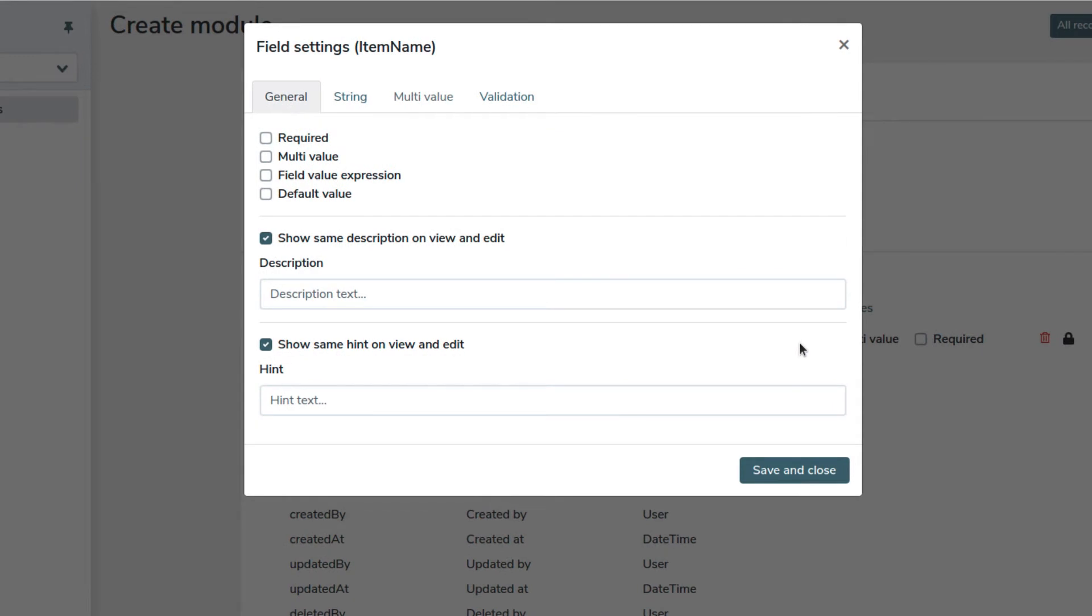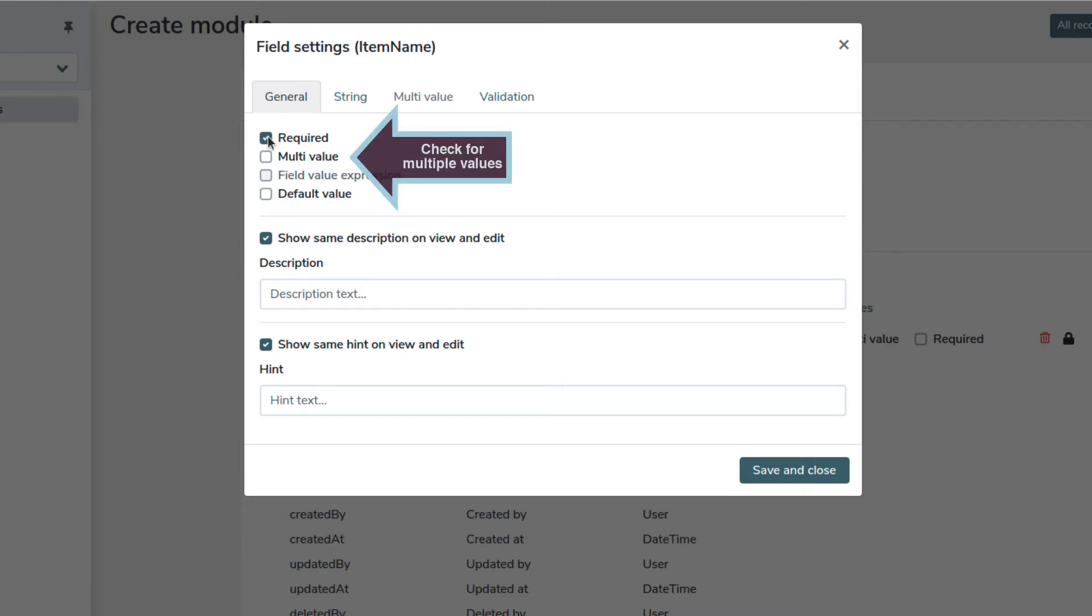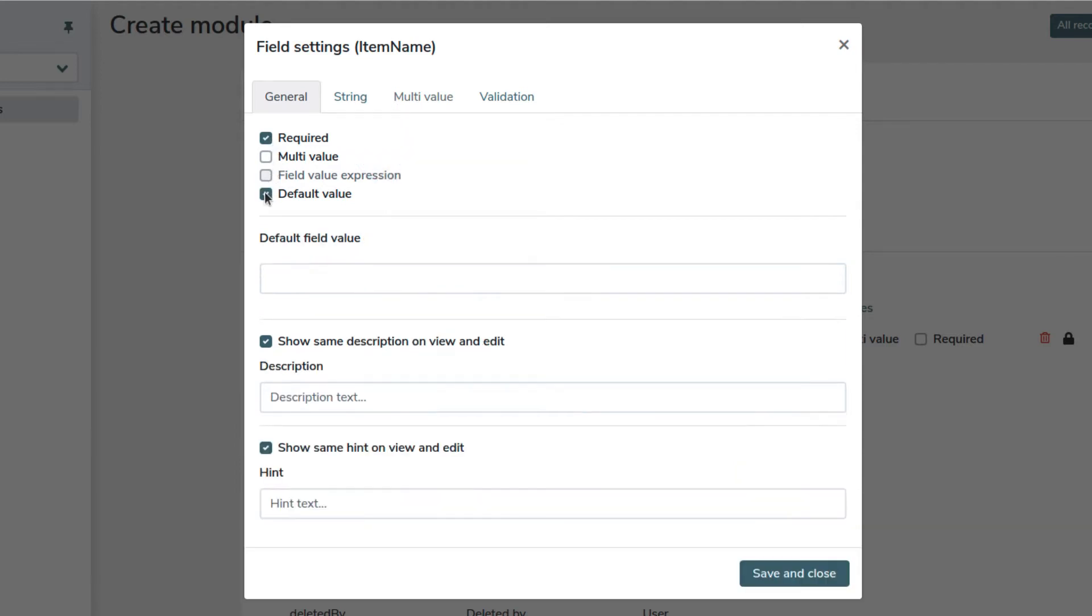All the fields have the general tab and it has pretty much the same elements for all the field types. We can set if the field is required. If we do this the field cannot be empty. We can also set if the field should allow multiple values. If we need it, we can set a default value for this field.